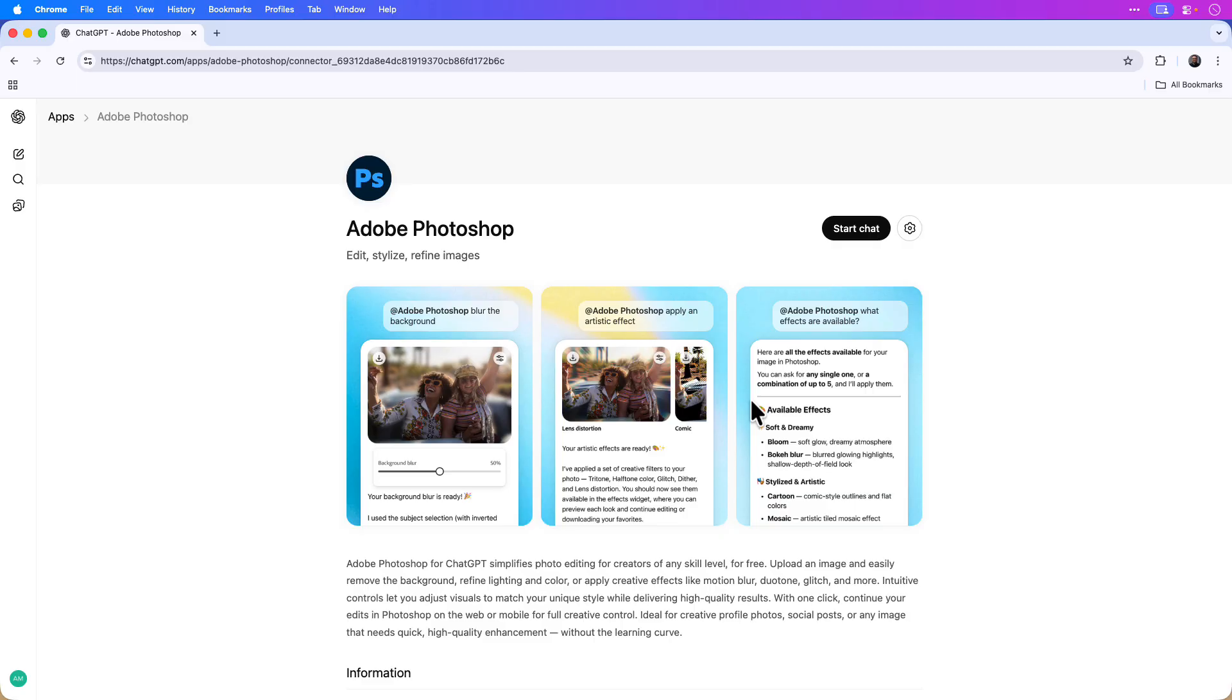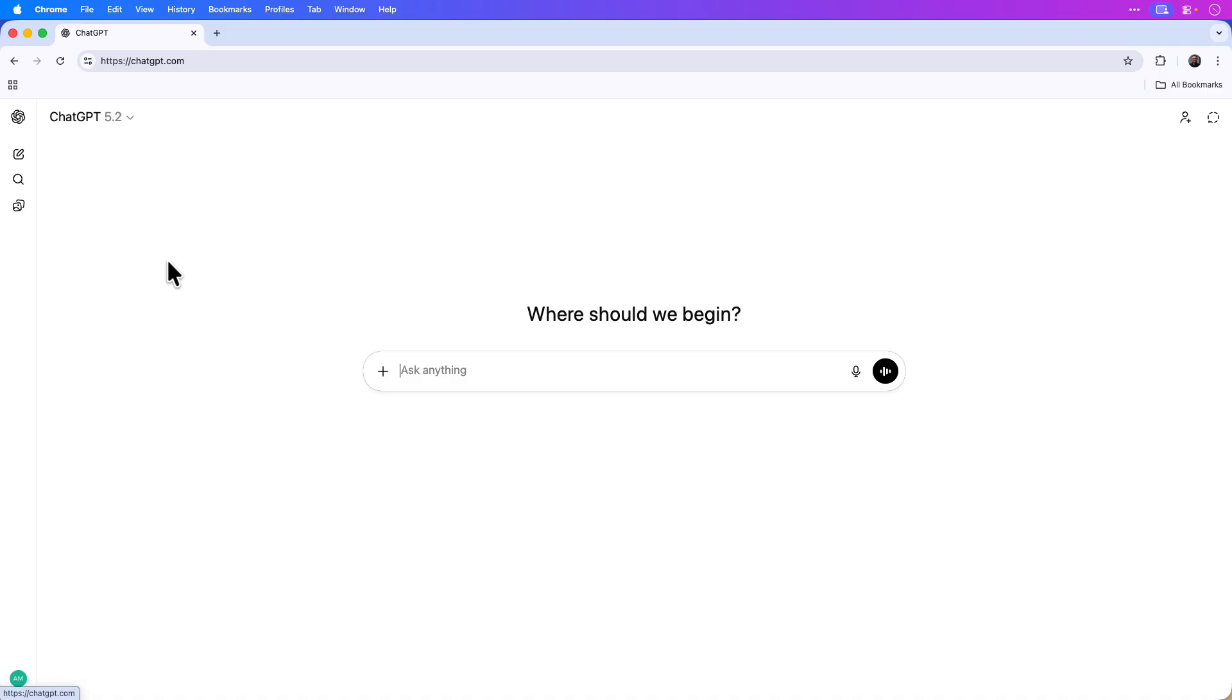Now that I have the app connected, I can start to edit a photo. So I'll click the new chat icon in the upper left-hand corner of the screen to start a new chat.